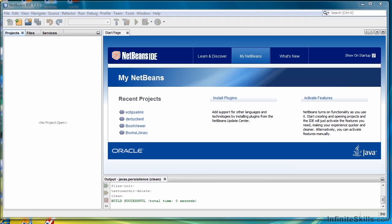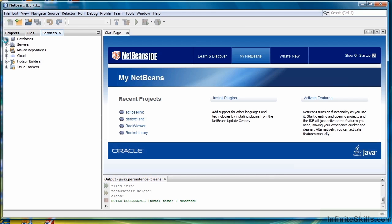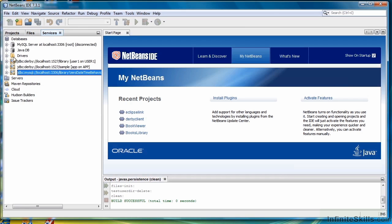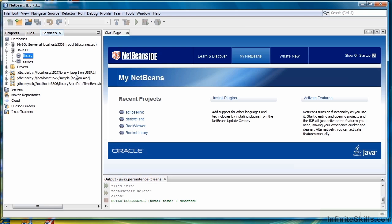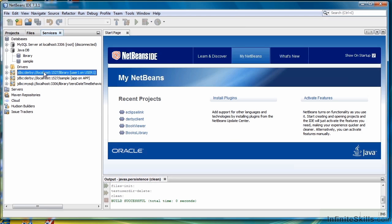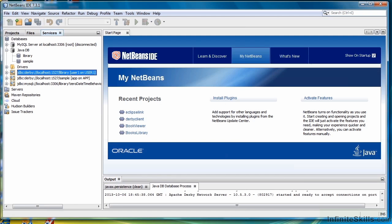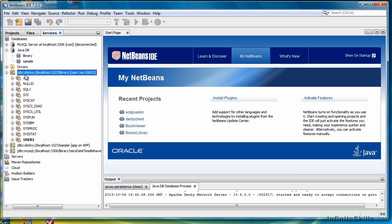In this chapter I'm going to show you how easy it is to build a database application using NetBeans once you have the database in place. Let's take a look at the database again. We'll be using the Java DB. We have a connection already — let's make sure it's open and connected.